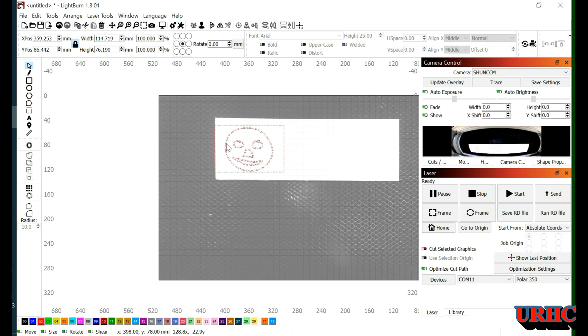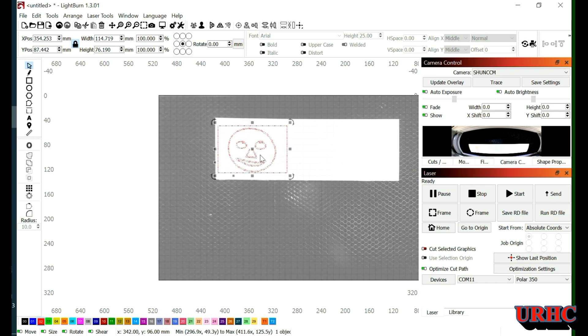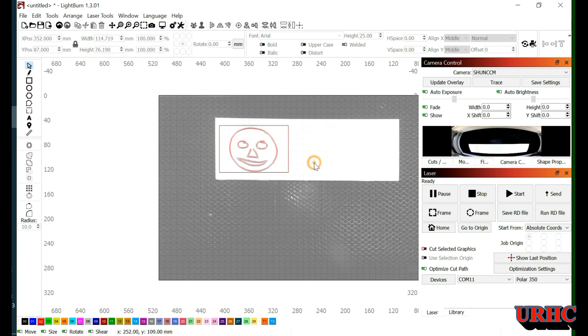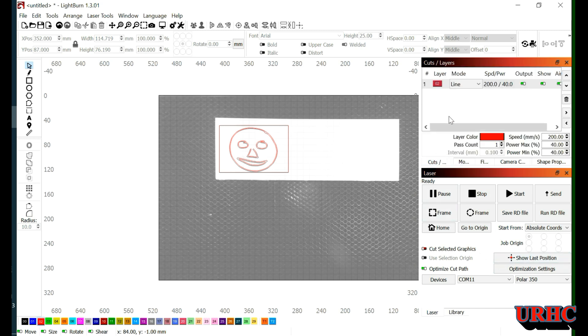And now you can just move this around and put it where you want on the sign. You can add text. You can do what you want. And it's pretty, you can see, it's pretty simple now that the camera is working right. Nice and square and everything else.